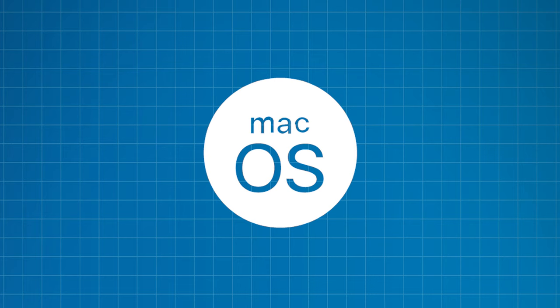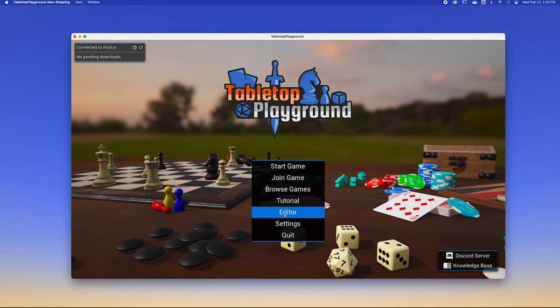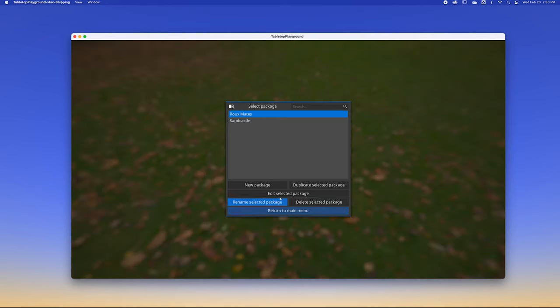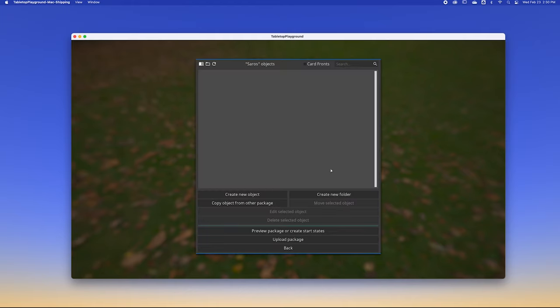Let's have a look at how this process differs on macOS. First, you'll need to create a game package just like you do on Windows. To do this, launch Tabletop Playground and open the editor. Click New Package and enter the title of your game. For this tutorial, I'll be using my 18-card game, Seros. Click OK and then quit the application.